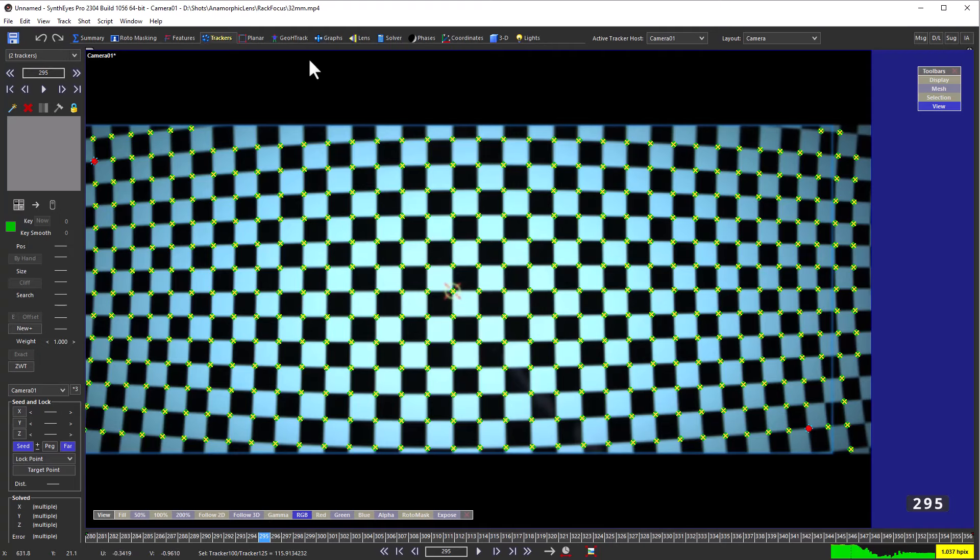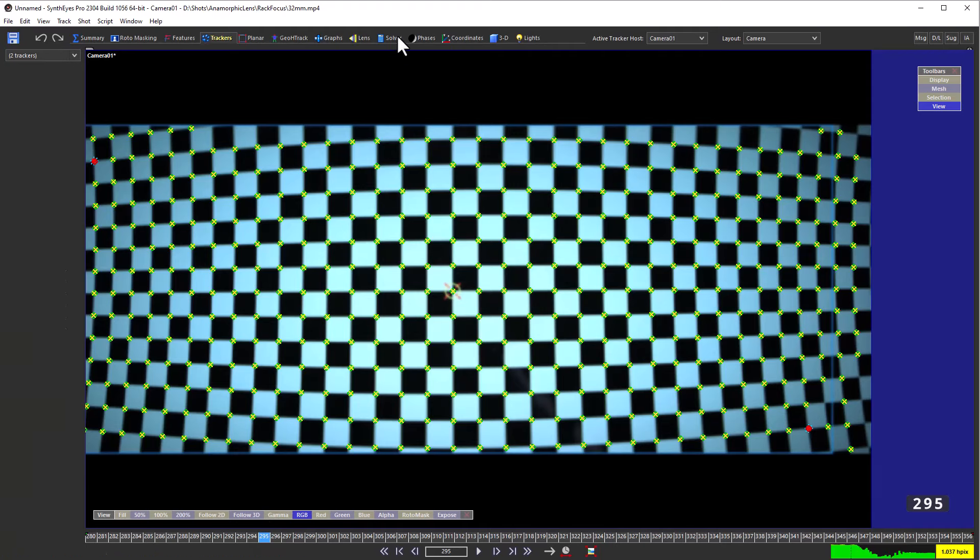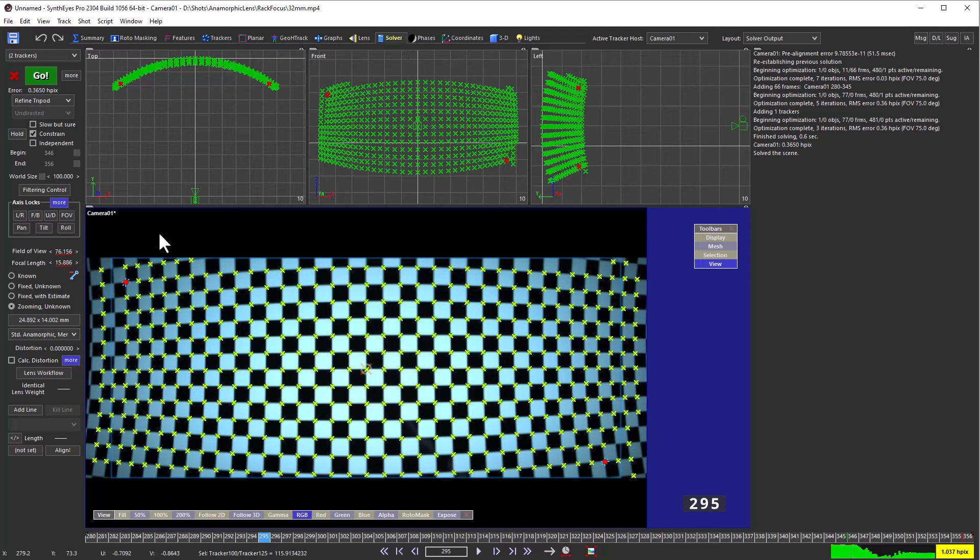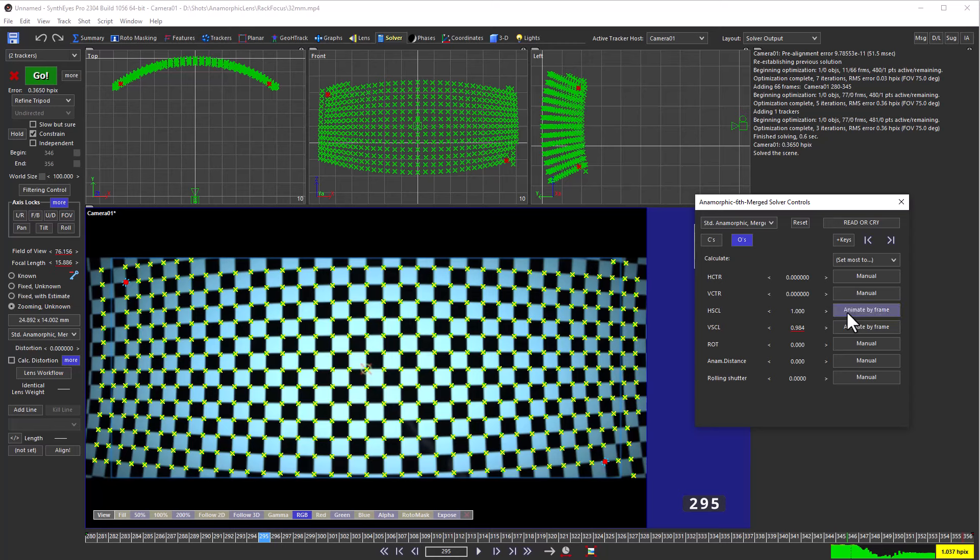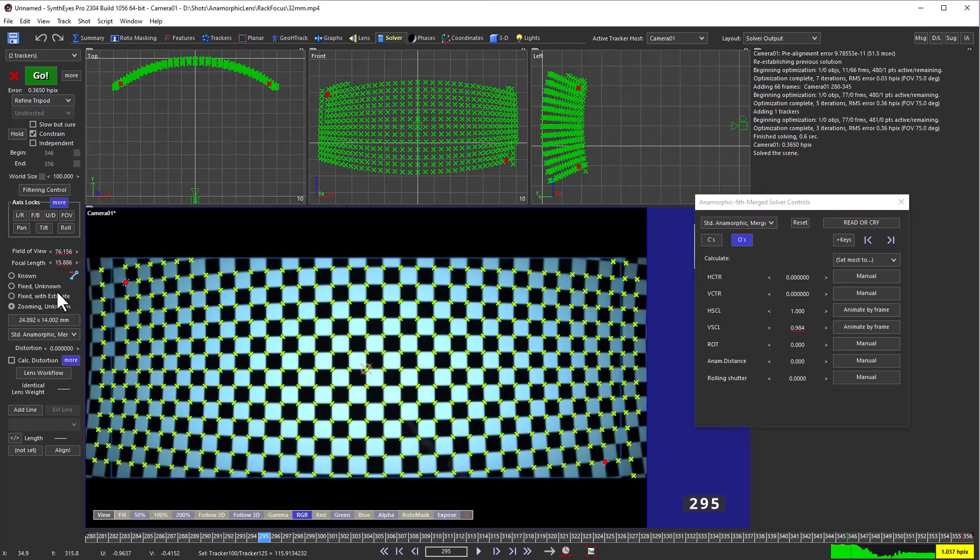Now if we want to eliminate that zoom, as I said, and have just a fixed zoom, what we need to do is go back. We want to do the same thing for the horizontal scale. Now the horizontal scale is redundant with the zoom. They're playing in the same pool.